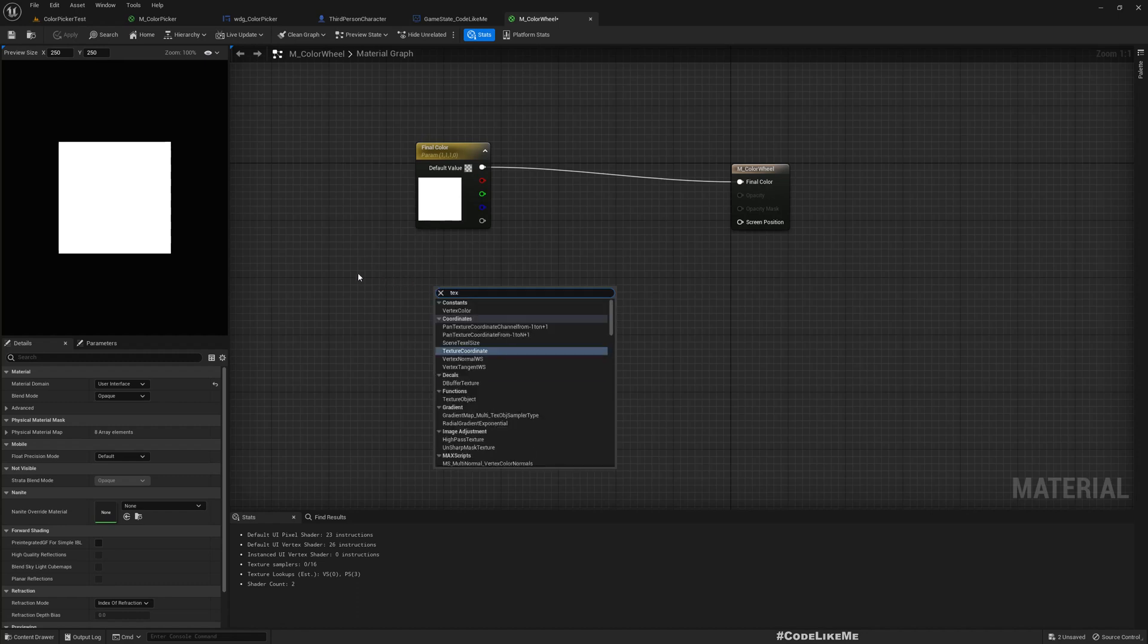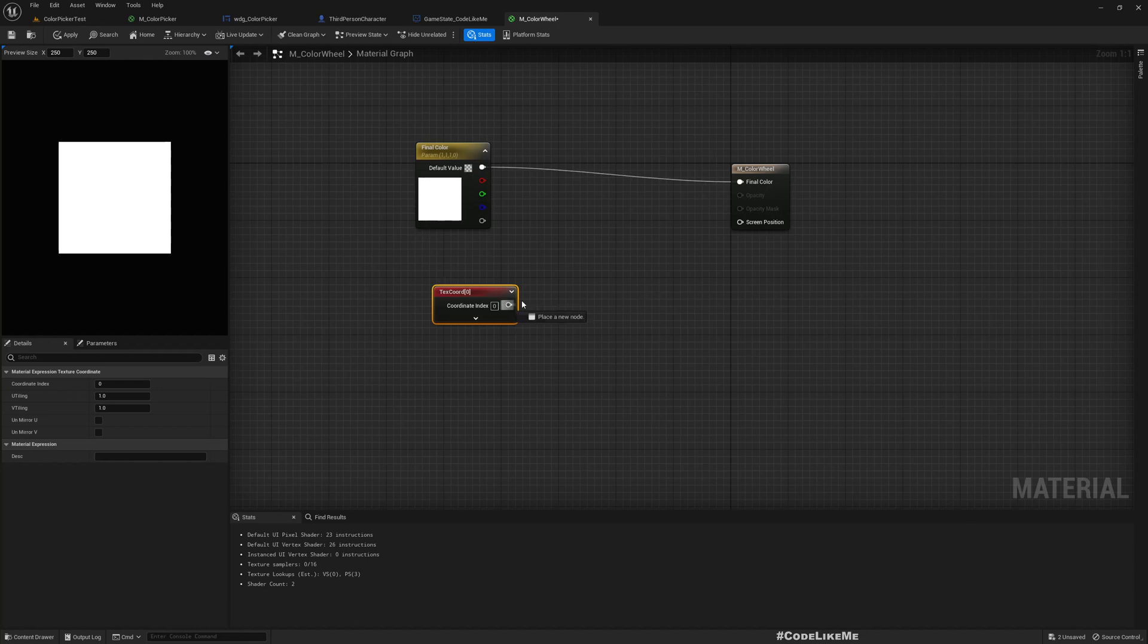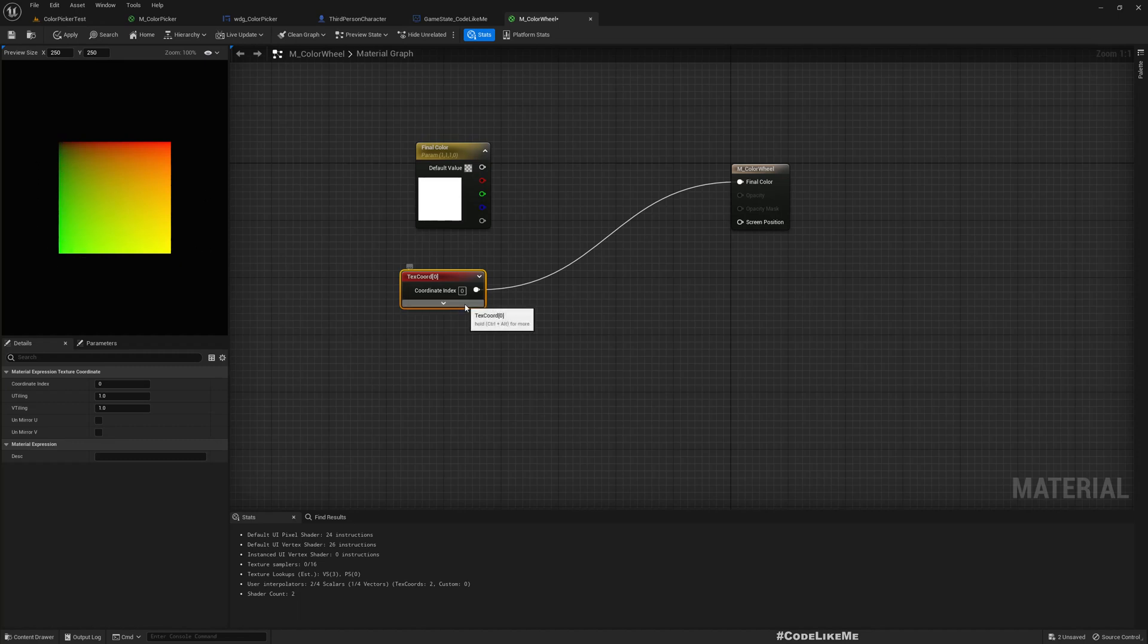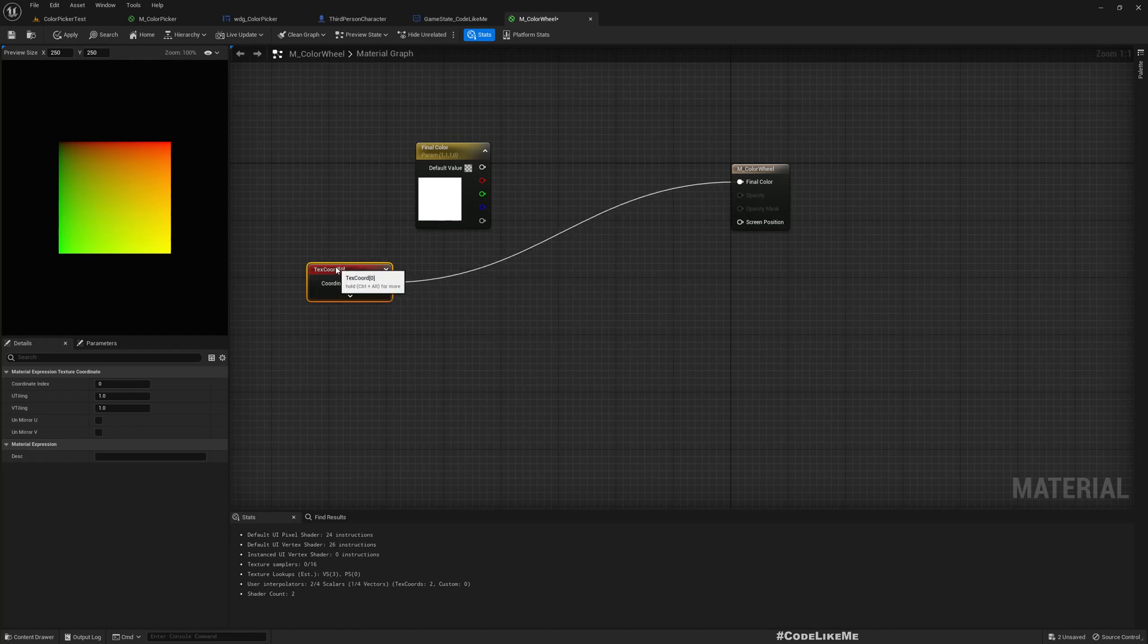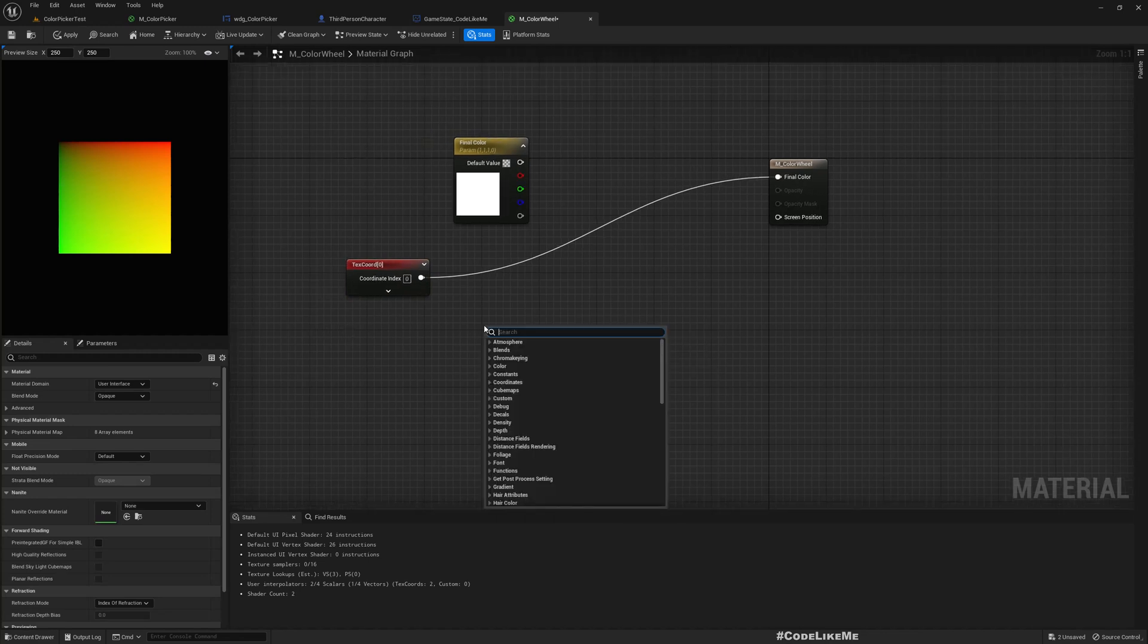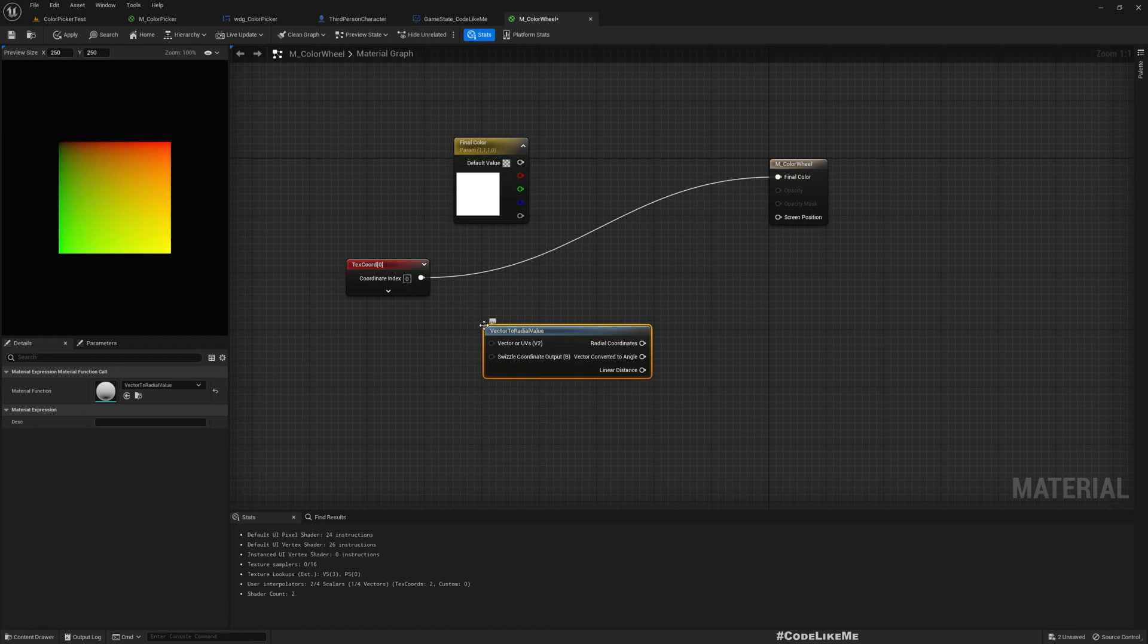I'll get texture coordinate. If I directly connect it, you can see here this will now consider X and Y coordinates as R and G. R is changing from zero to one from here to here, G is changing from zero to one from top to bottom. That's why you see this. But we need we have three components RGB, so we need a way to somehow represent three values in 2D space. So here there is a node called Vector to Radial Value.